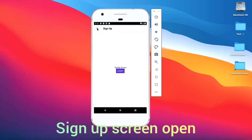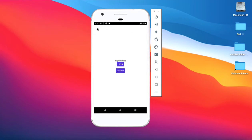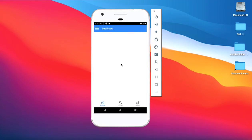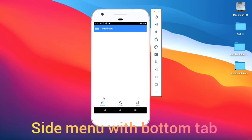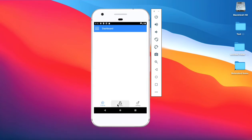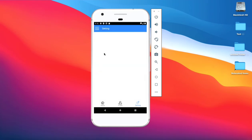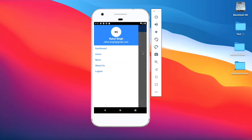Click on sign up button — sign up screen is open. Click on back button, then click on login button — dashboard screen is open. We create a dashboard screen with a bottom tab: home, profile, and settings. This also works with the side menu, which works via gestures and button icon.